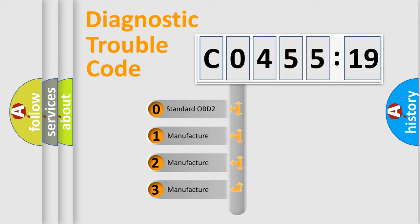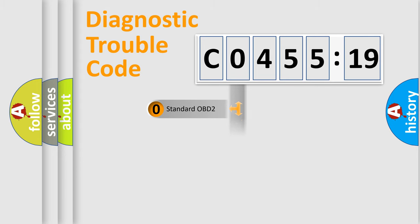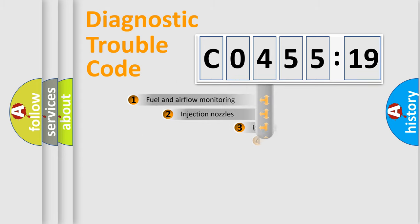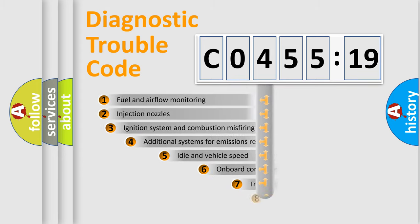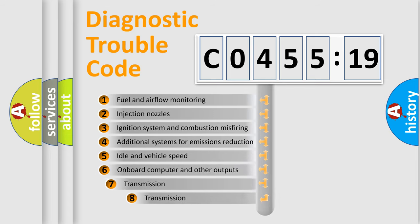If the second character is expressed as zero, it is a standardized error. In the case of numbers 1, 2, 3, it is a car-specific error.